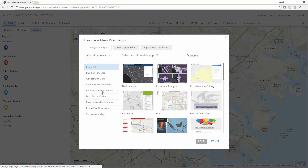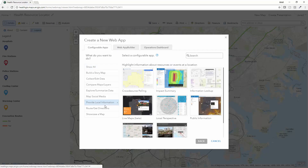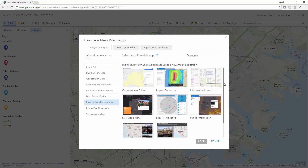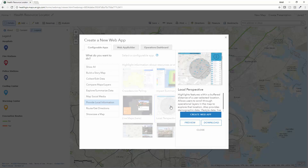I have a number of different options on what I can do. I want to go ahead and provide local information. I'm presented with a number of different configurable templates that I can use without writing a line of code in order to address this need to provide local resources. I'm going to select my local perspective template, which allows me to draw a buffer and capture my location and find all resources in the area.